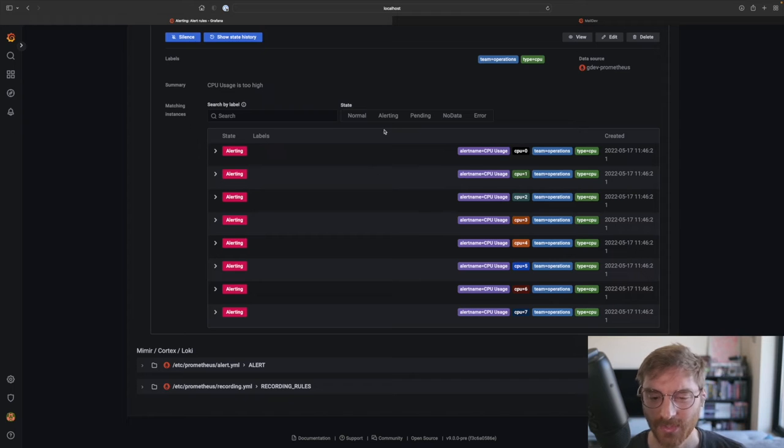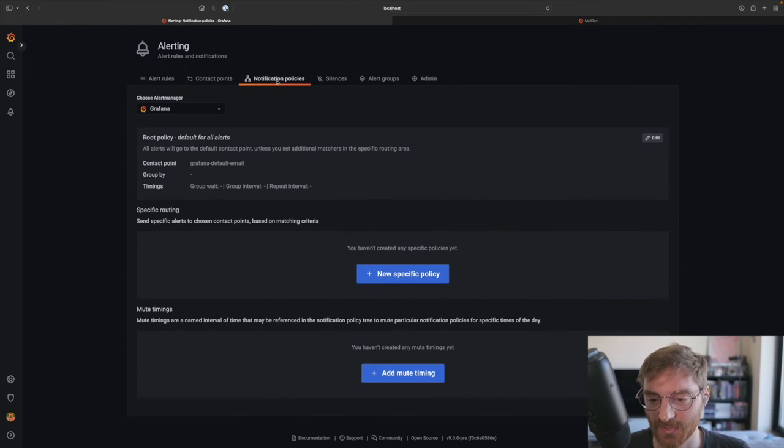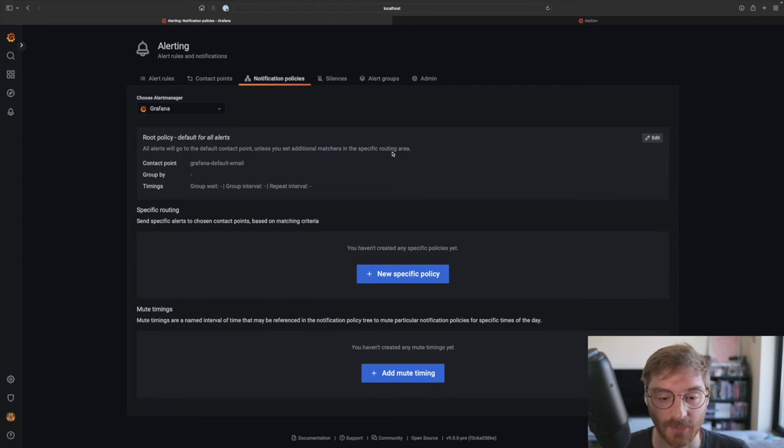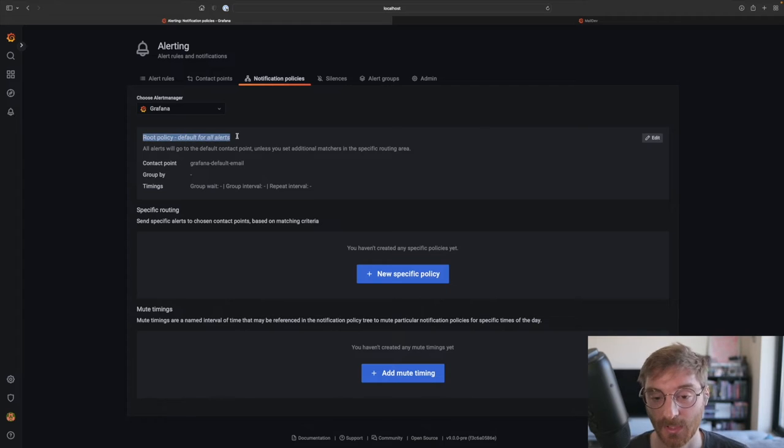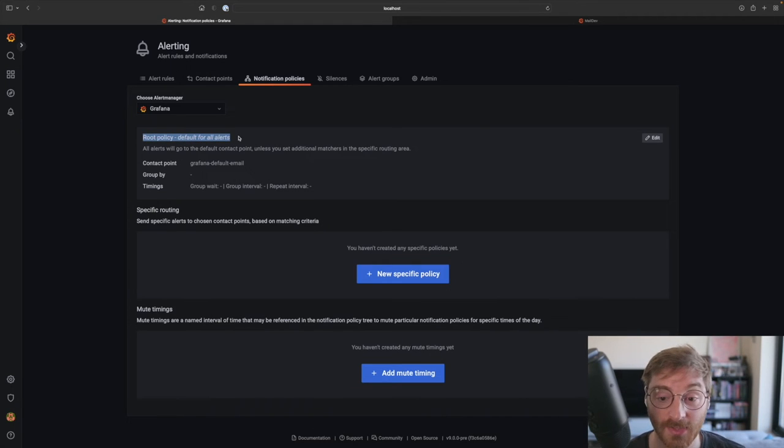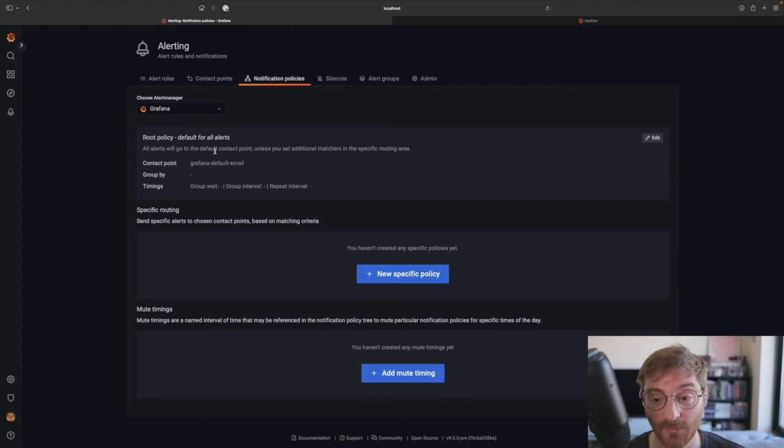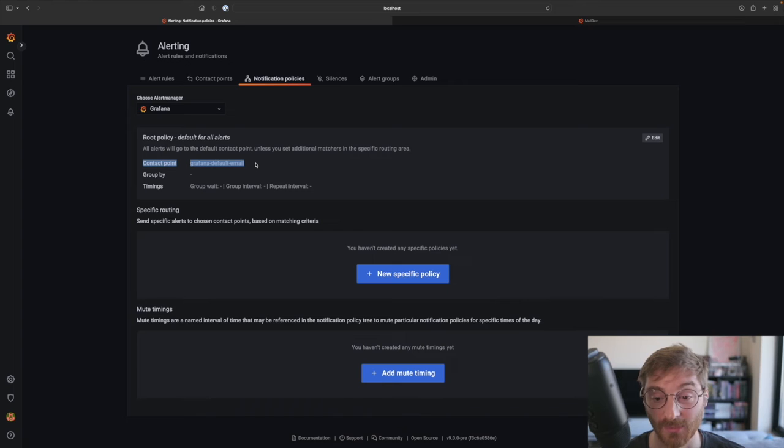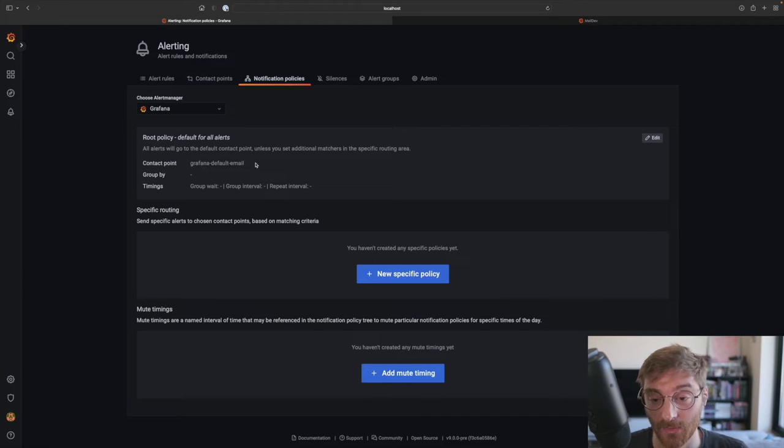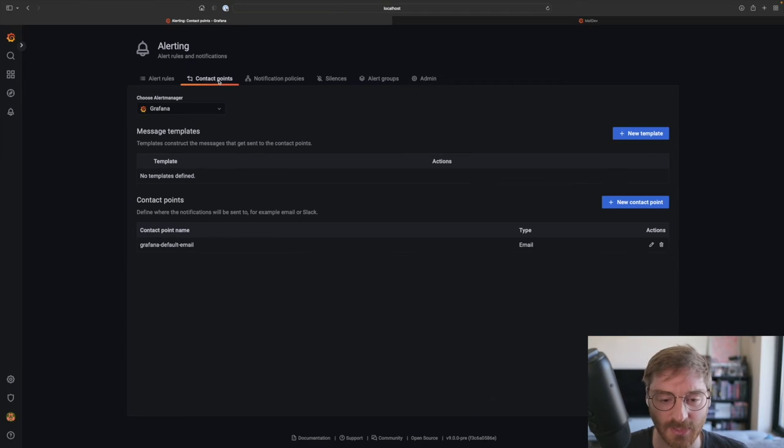Where are these notifications being sent to? So let's go ahead and go to the notification policies tab to configure where these are being sent. And there's always a root policy. This is the default policy for all alerts. Each notification policy has a contact point. The contact point for our default policy is called Grafana default email. Let's check that one in the contact points tab.